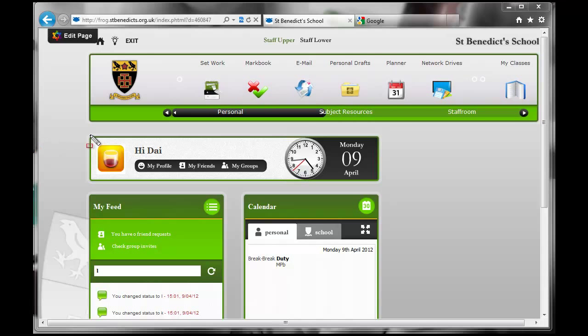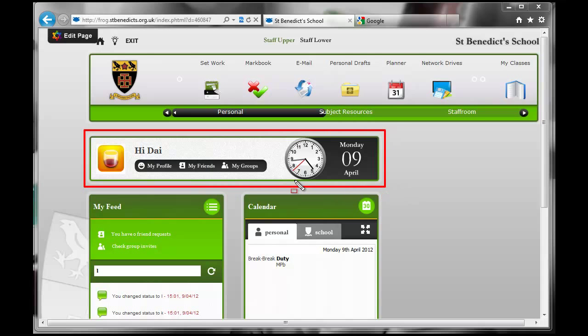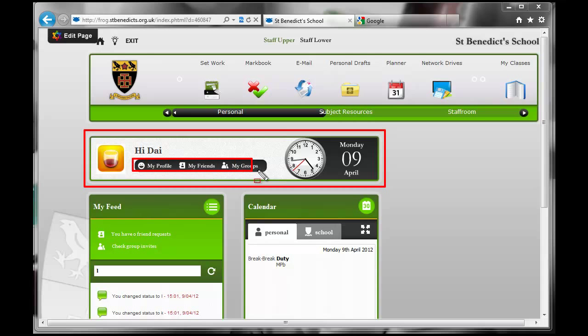First of all, we have this box here. This box is a simple profile box. It displays your name. We're hoping this will say hi Mr. Barnes in due course. It has a profile picture which you can change. There's another video to show you how to do that. And then it has this set of three icons here. My profile takes you to your profile page.